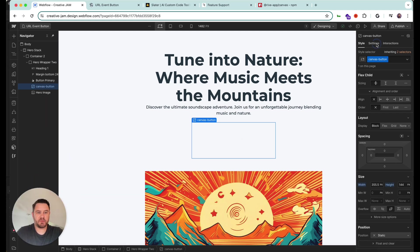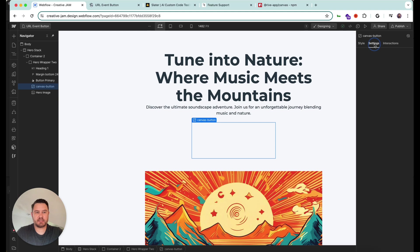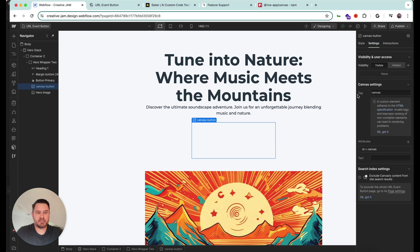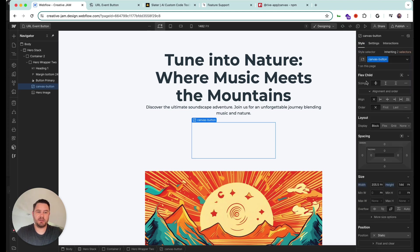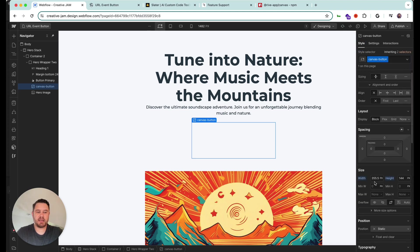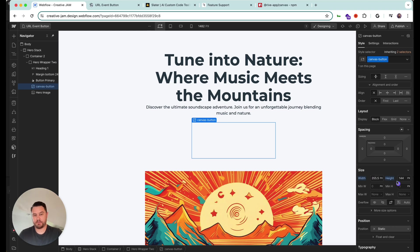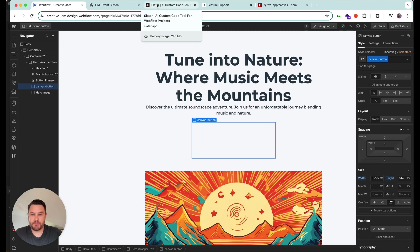And so if I go into the settings, you can see I've changed the tag to canvas. And I've added an attribute so it has ID equals canvas. Also given it a class that has the dimensions of the artboard that I set up in my Rive file.